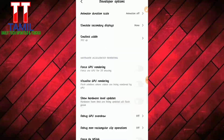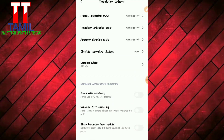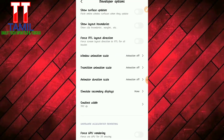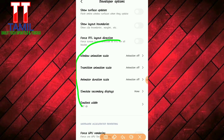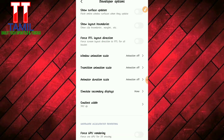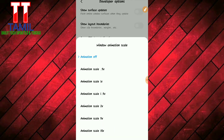We are going to scroll down. There are three options: Window Animation Scale, Transition Animation Scale, and Animator Duration Scale. We are going to click each one and set them to 0.5x.